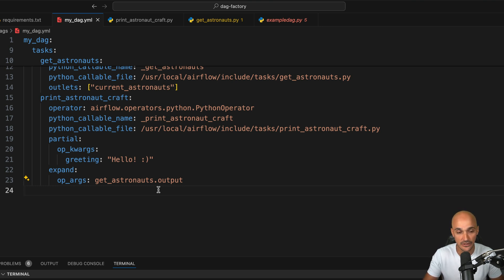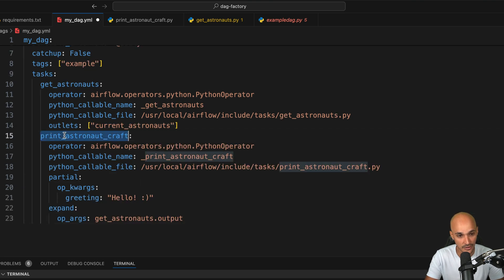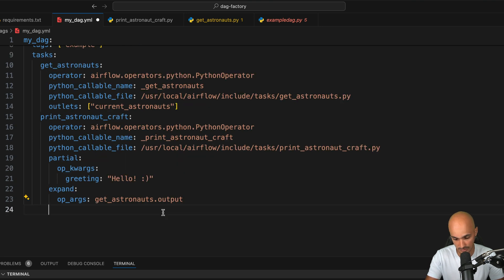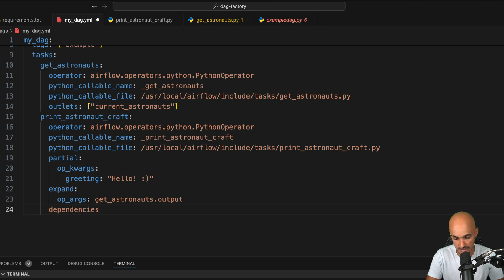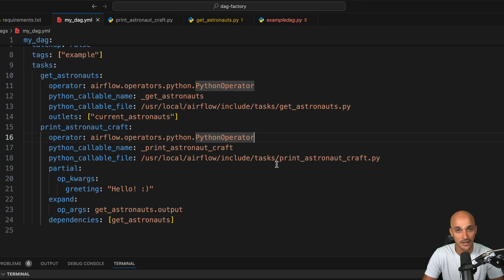The last step is to define the dependencies between your tasks. That's pretty simple. Under the task, let's say print_astronaut_craft, you create the dependencies with dependencies and a list of tasks. So here, only one, which is get_astronauts. All right, you have successfully created the DAG in YAML.